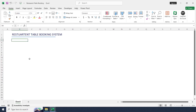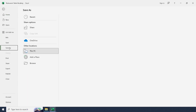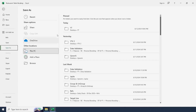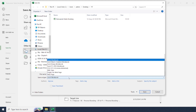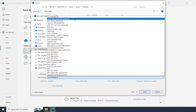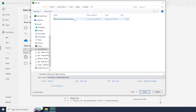First of all, open an MS Excel workbook and save this workbook as a macro-enabled file. Go to File, Save As, and set the save type as macro-enabled file, because we are going to use some macro codings in this project.